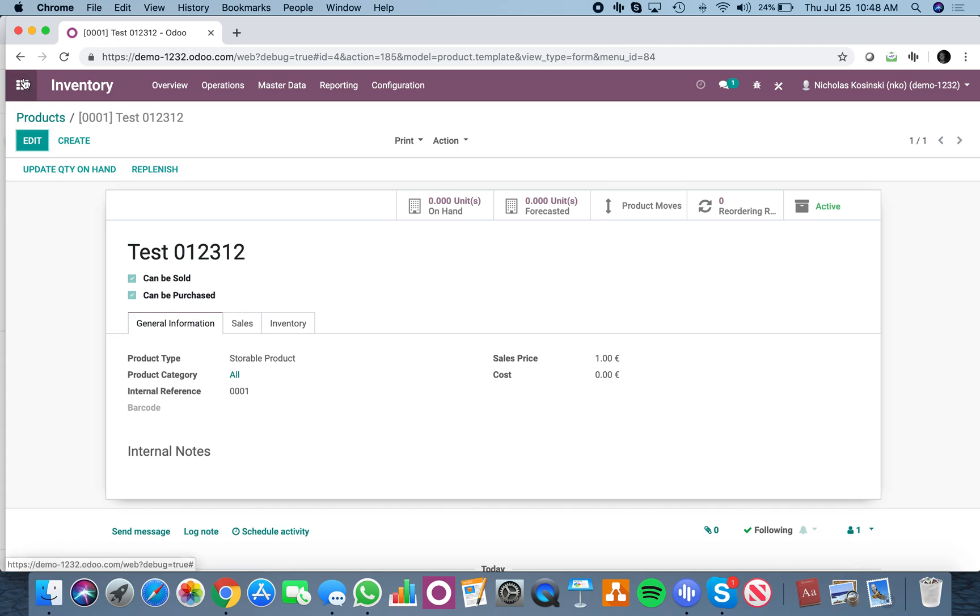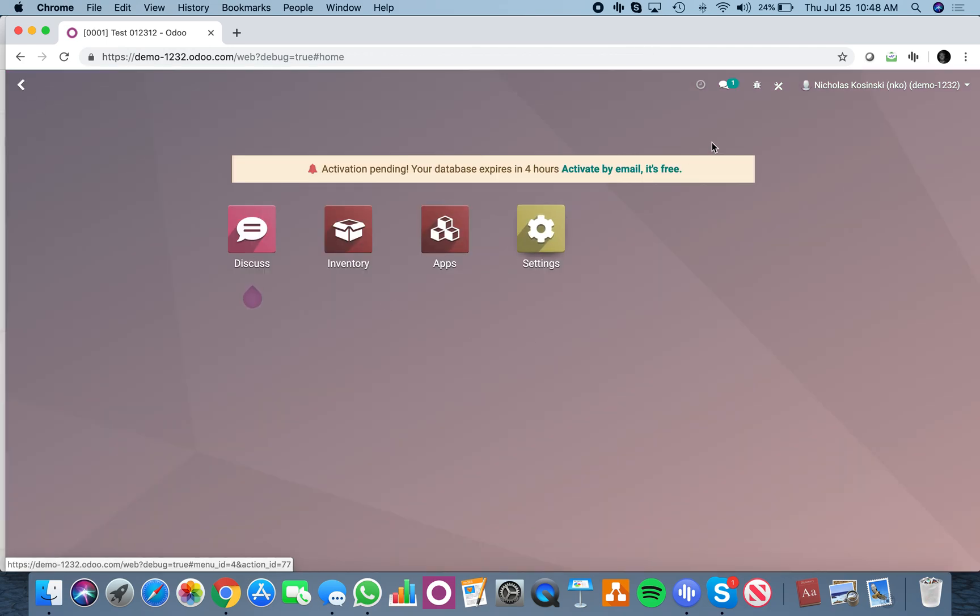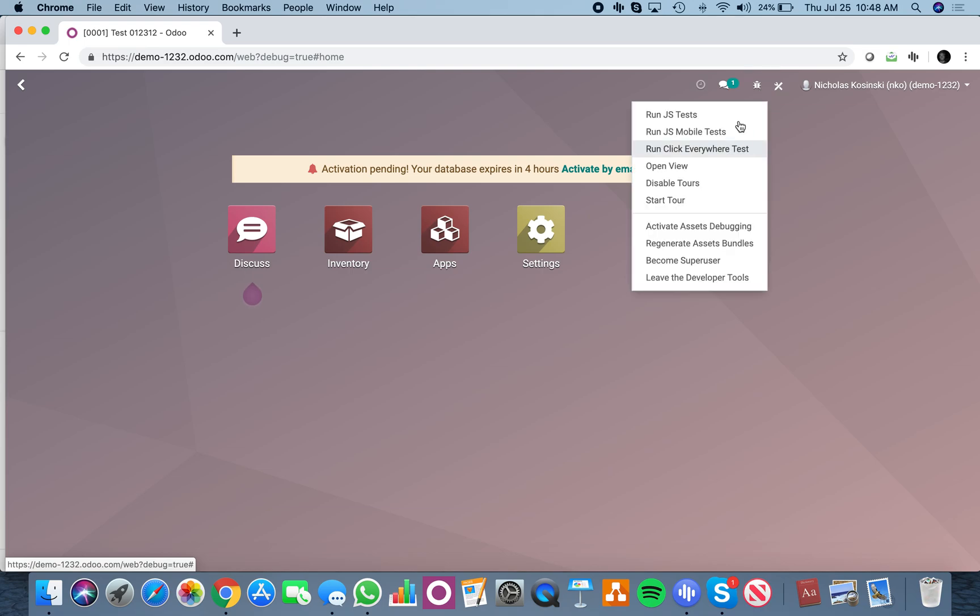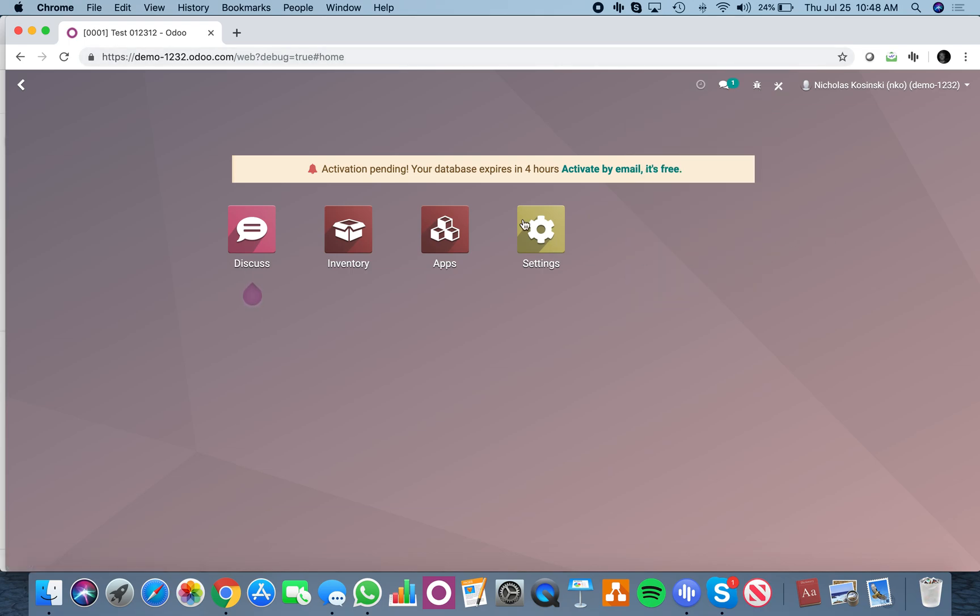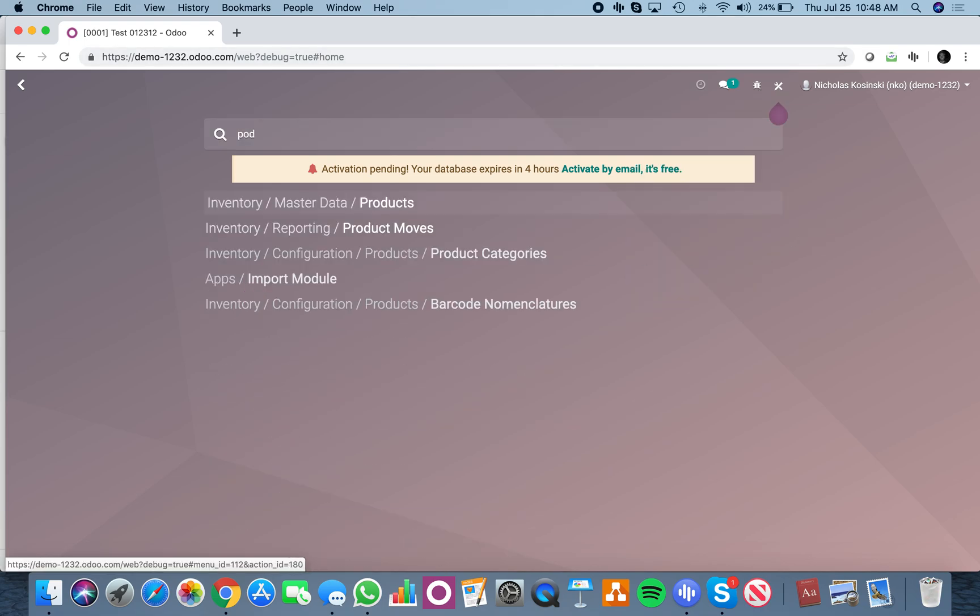What you're going to want to do for this is make sure Odoo Studio is installed, make sure you're in debug mode, and then go to your product record.